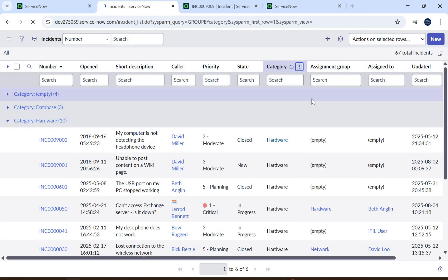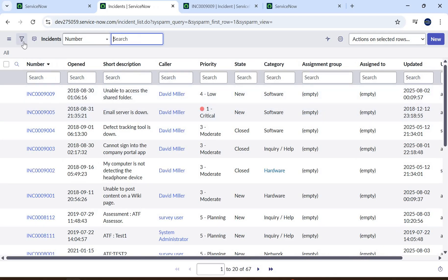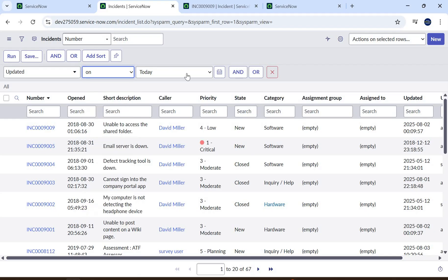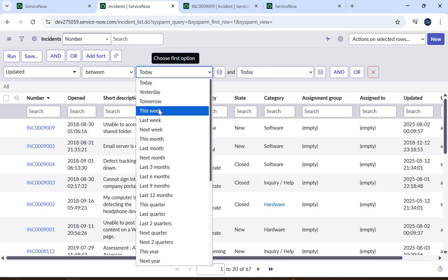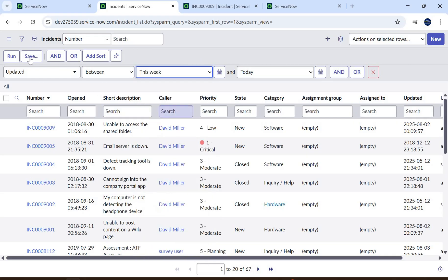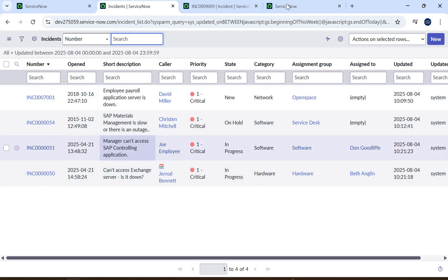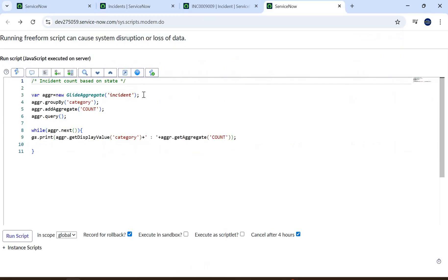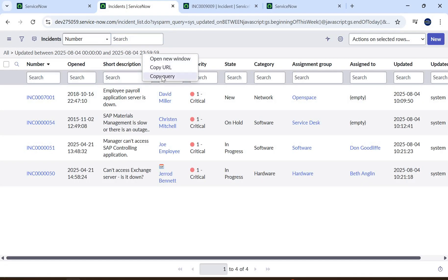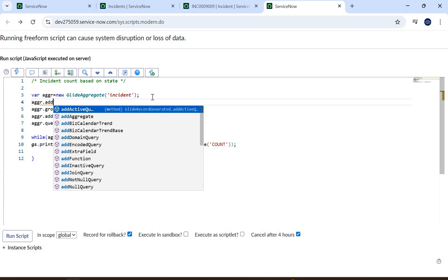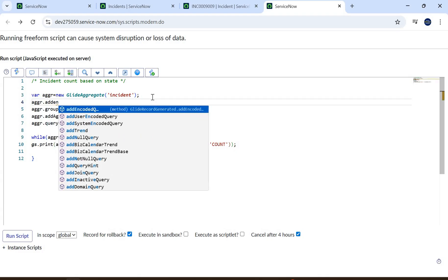Let's see how to find that. In the list view, ungroup it and filter by the 'Updated' field — you can say 'this week' or specify your own dates. Using 'this week' shows only four tickets. Now in our code, we need to apply this filter. We can copy the encoded query from the list view using the URL or the query builder, then use 'addEncodedQuery' to pass that query string.